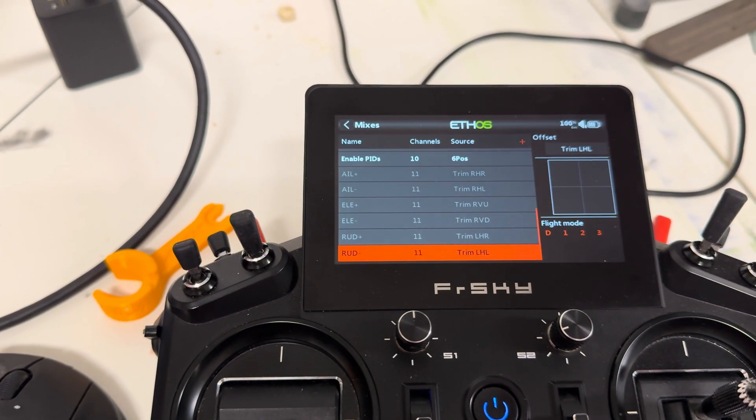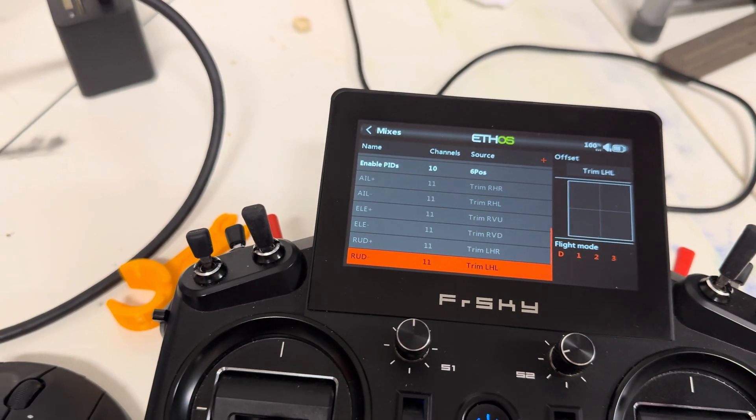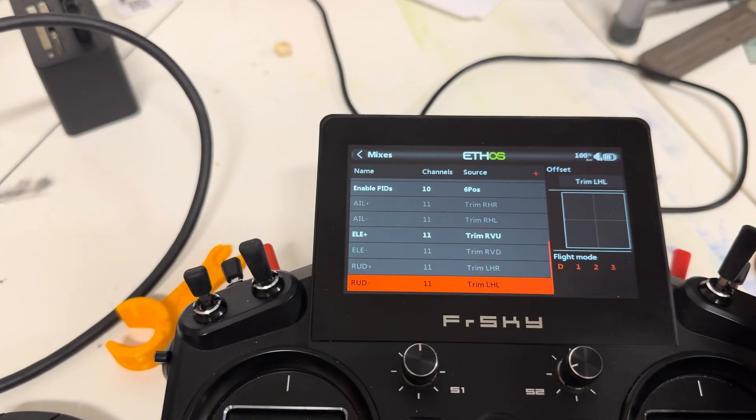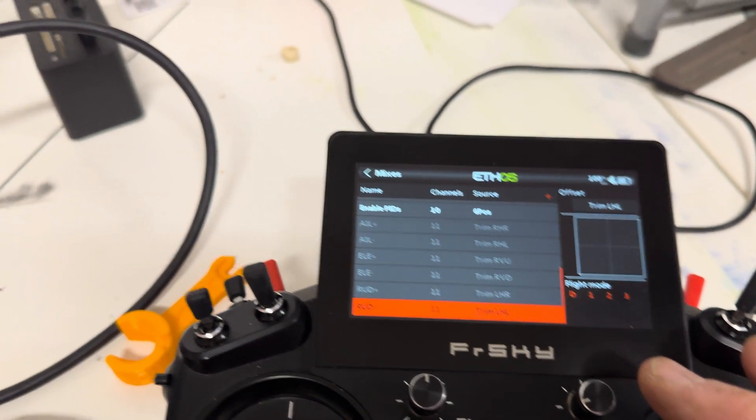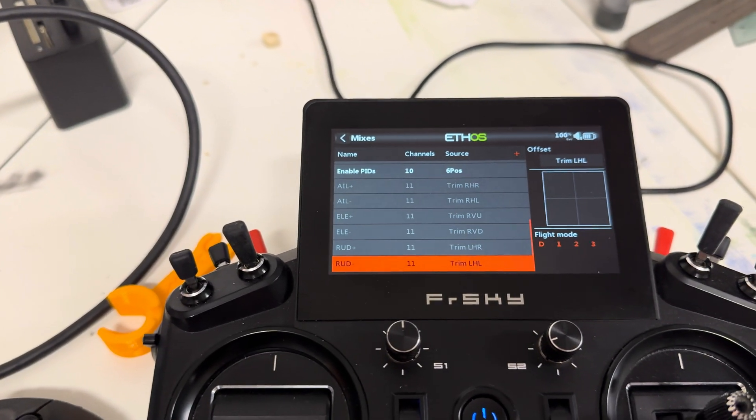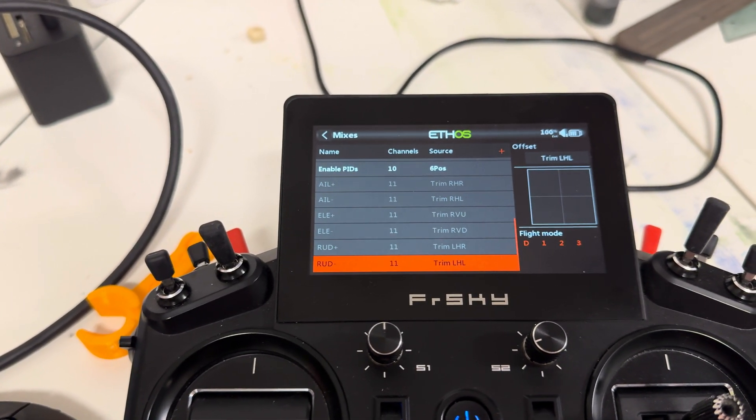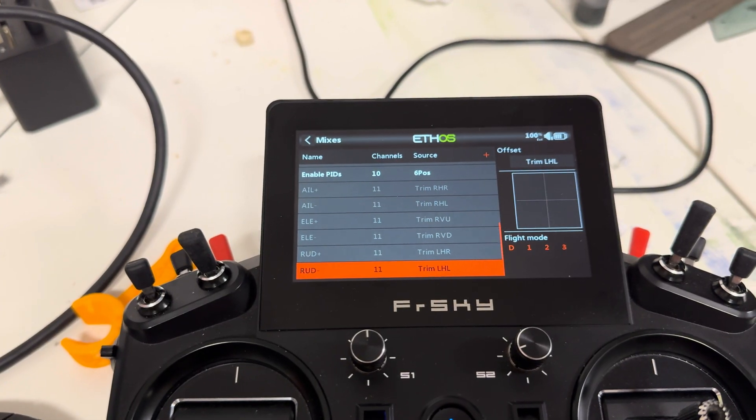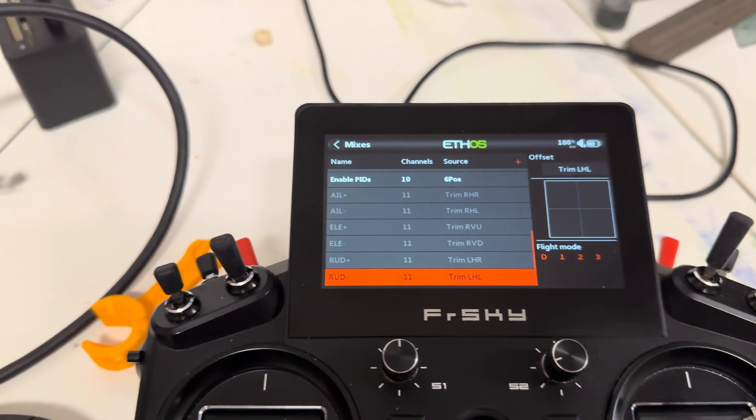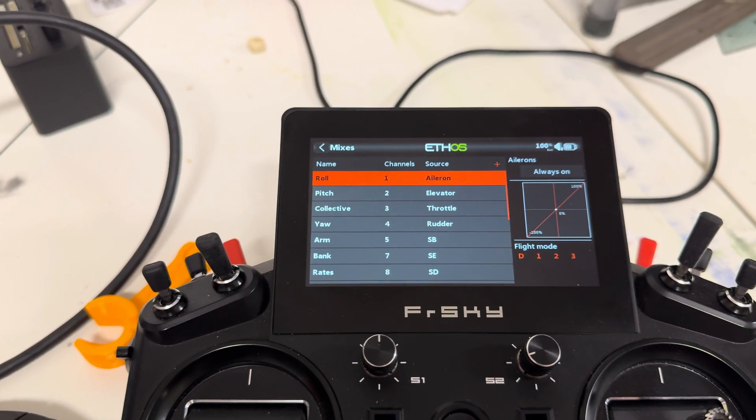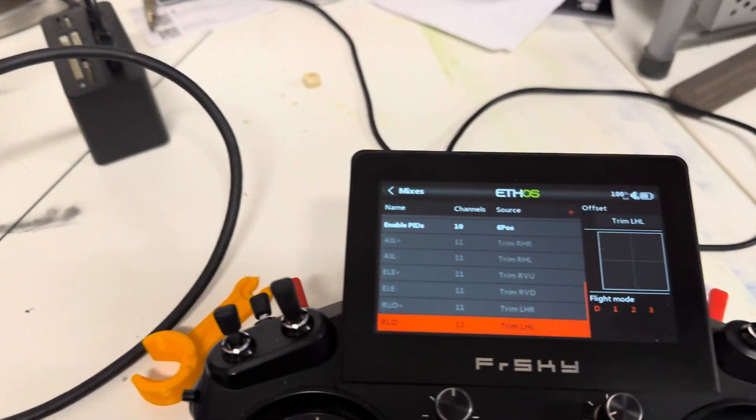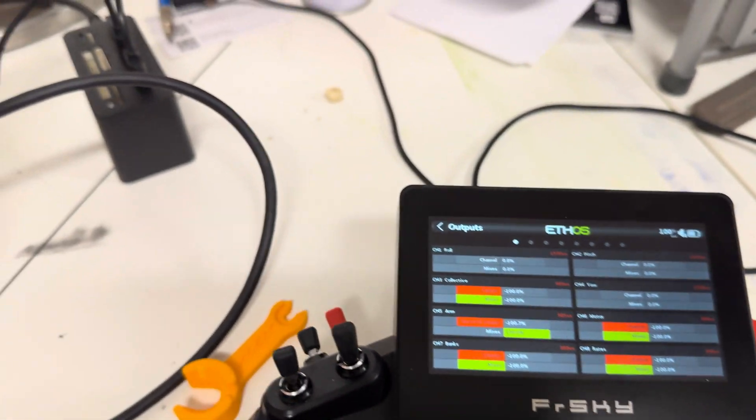You'll see it go active when I click them. Roll plus, roll minus, pitch plus, pitch minus, yaw plus and yaw minus. And you can see, well, you might not be able to see. We'll go to the output screen, and you can see what it's doing.